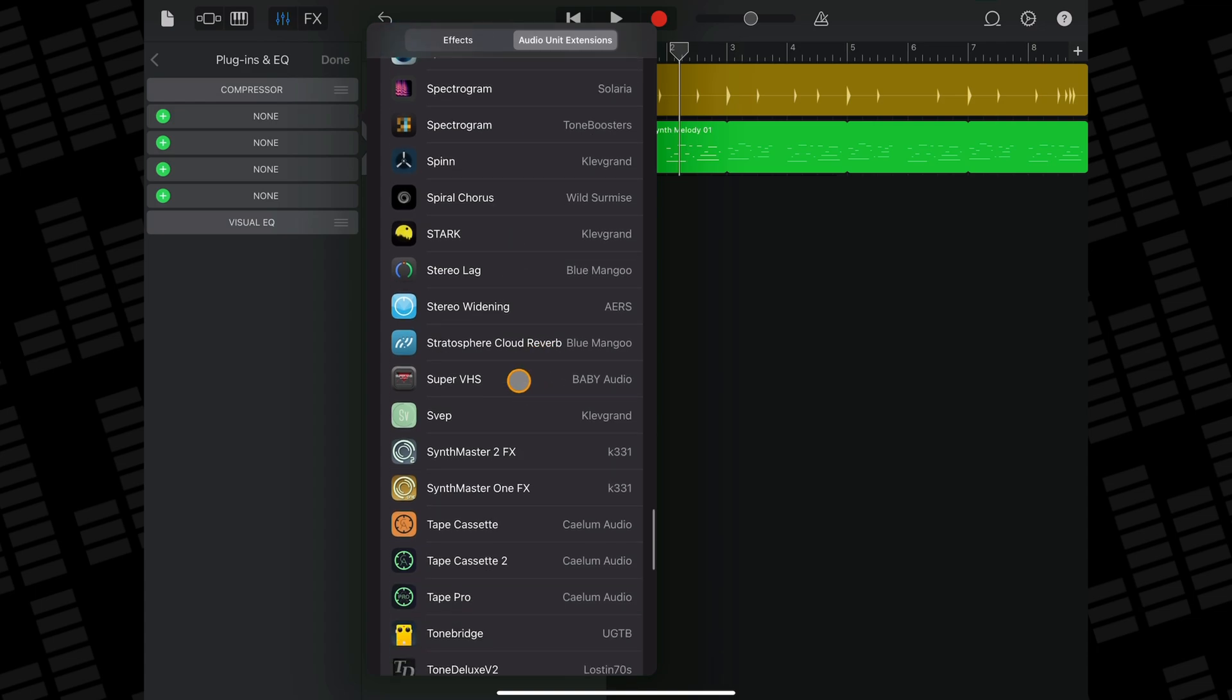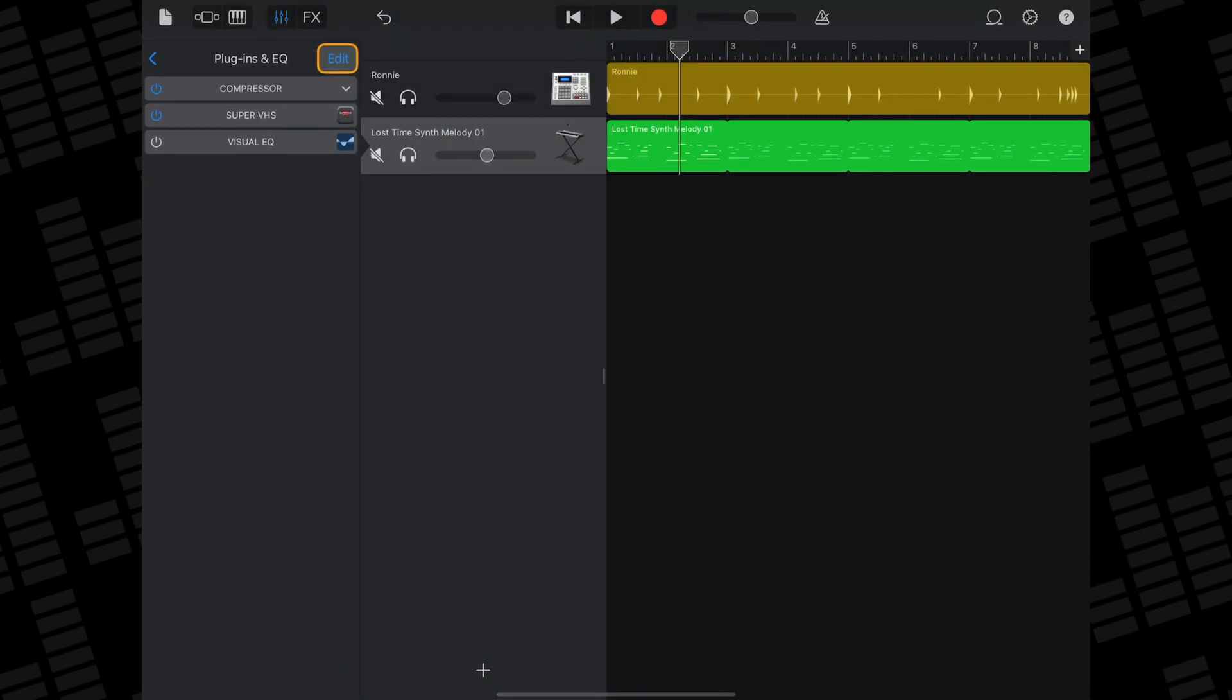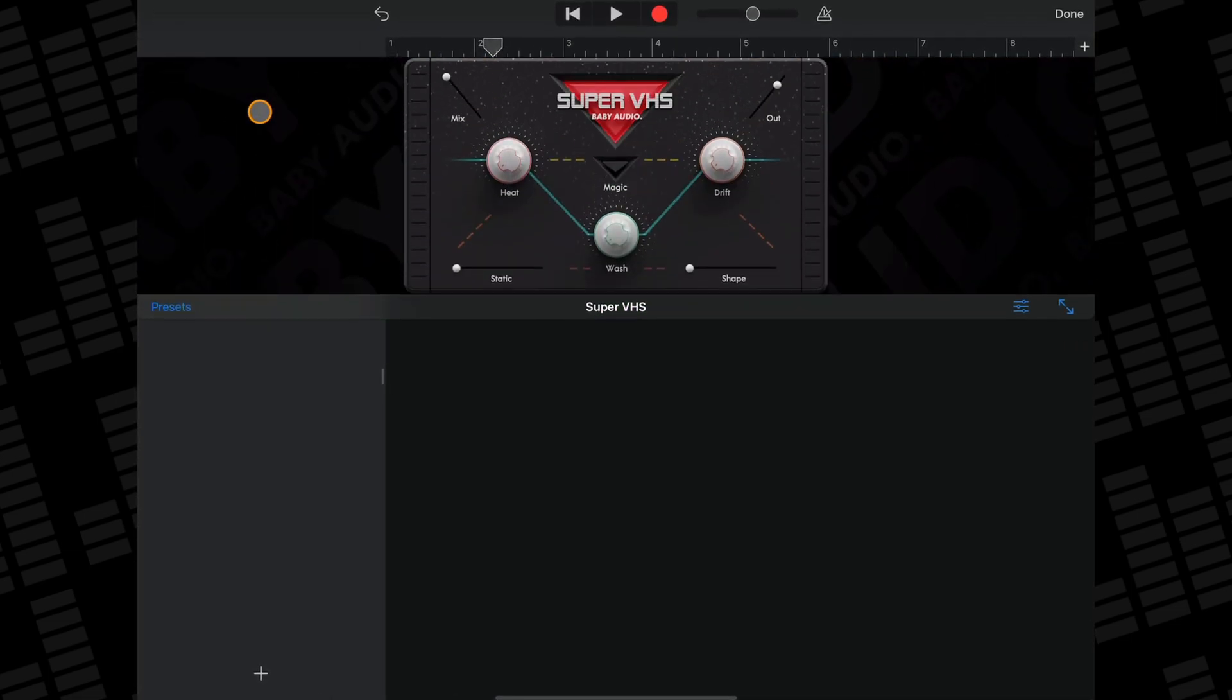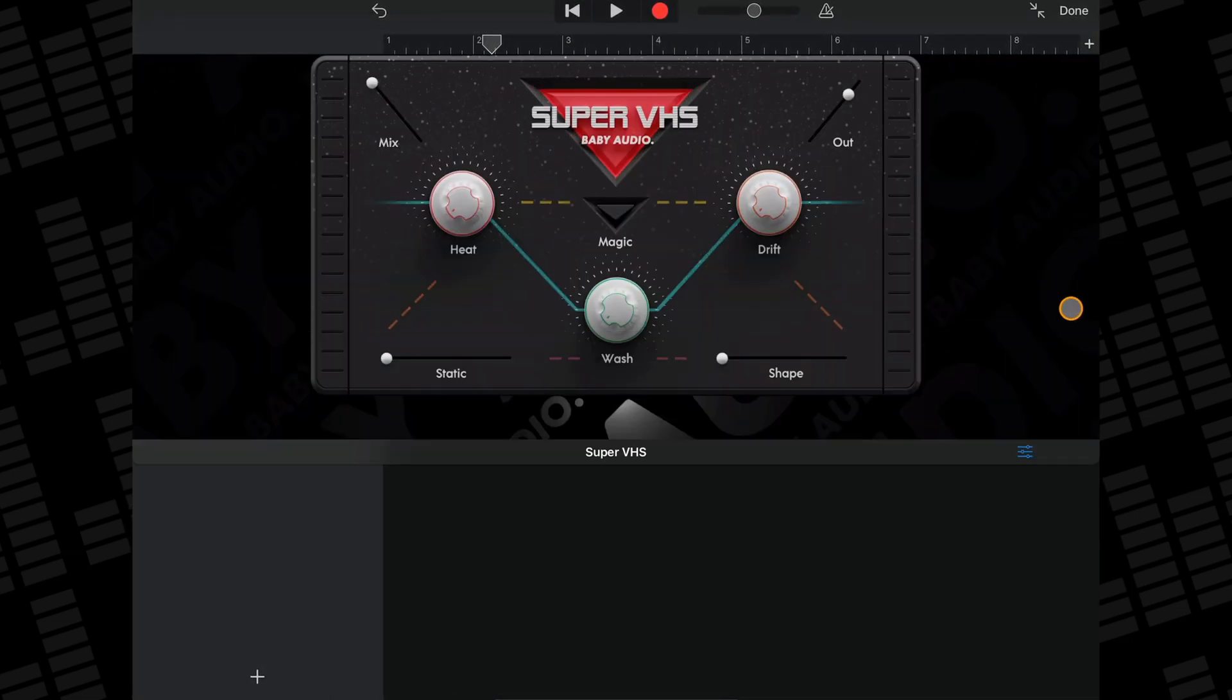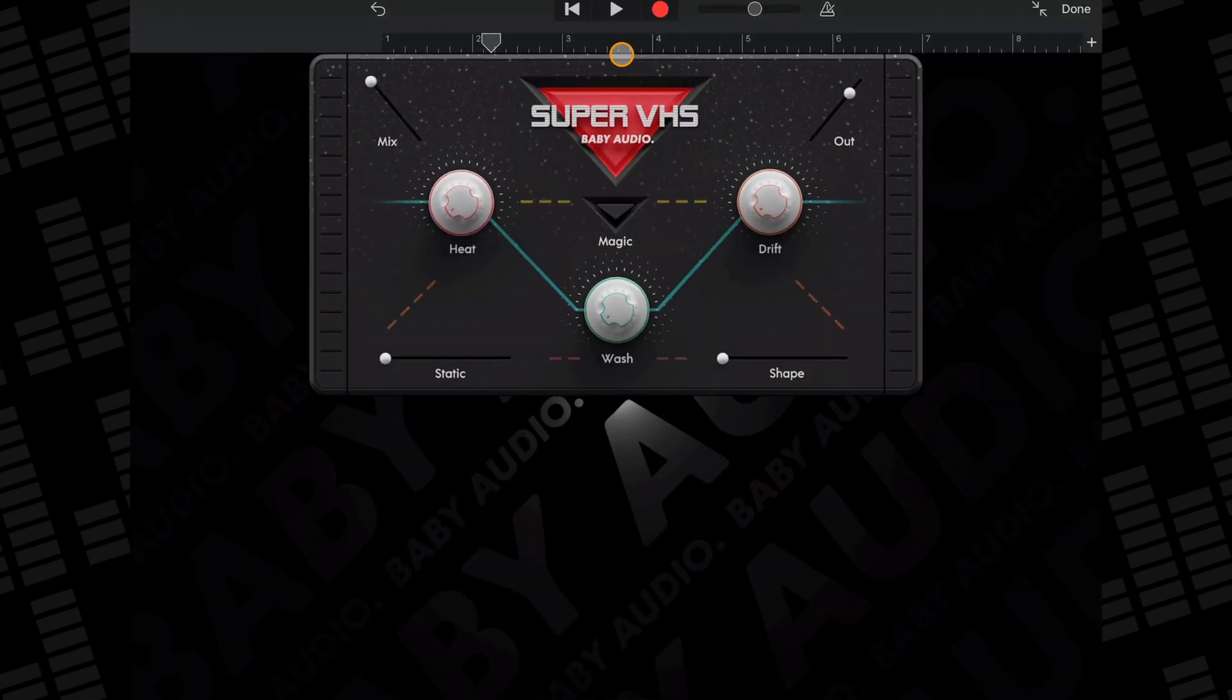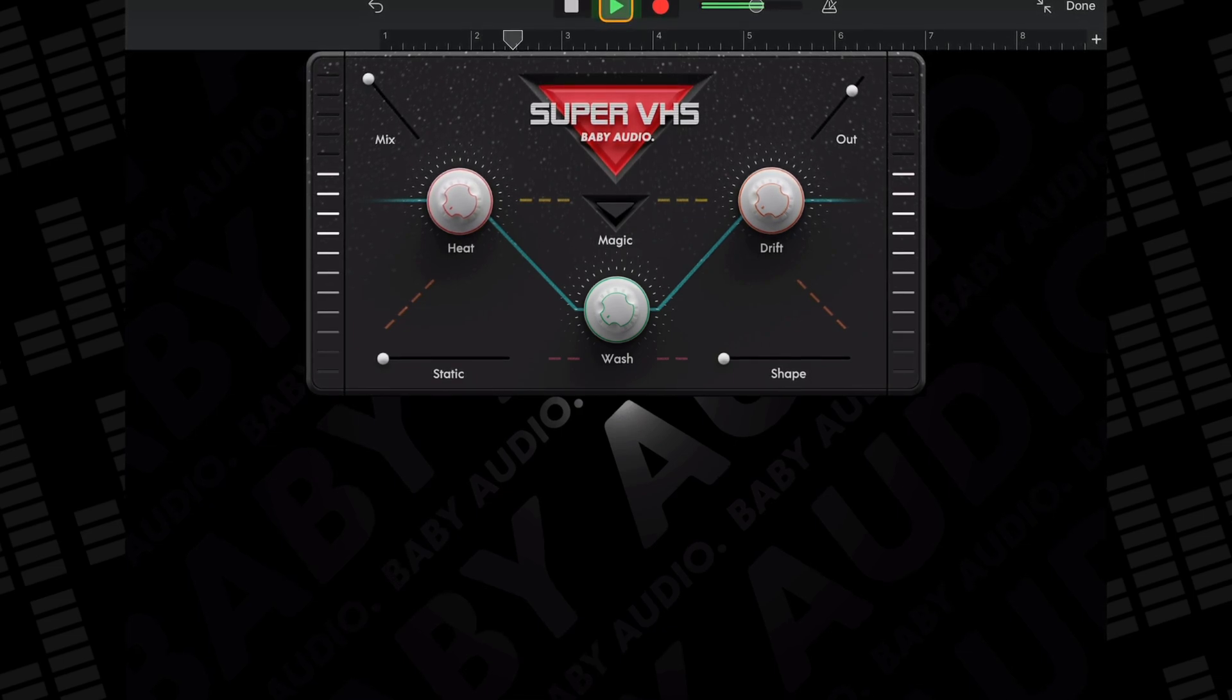I'll add Baby Audio's Super VHS effect and if I click on it in the plugin list, you'll see its interface appear. From here, I can adjust it with all of its settings and parameters.